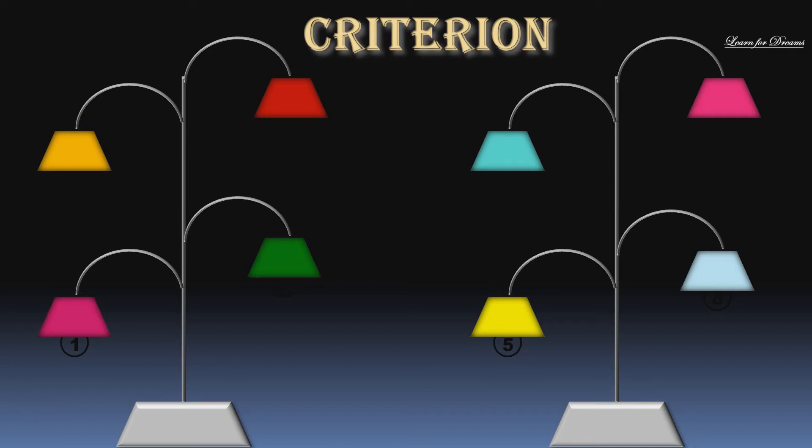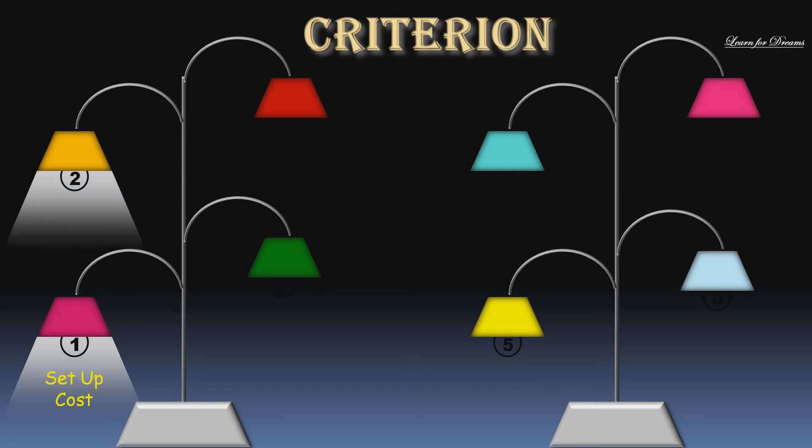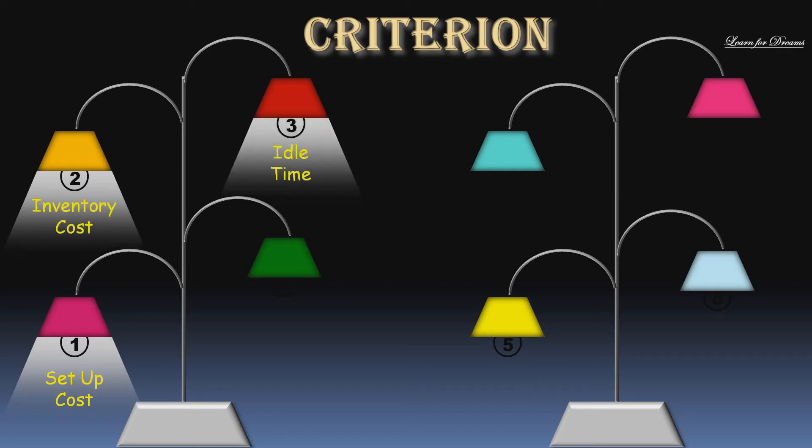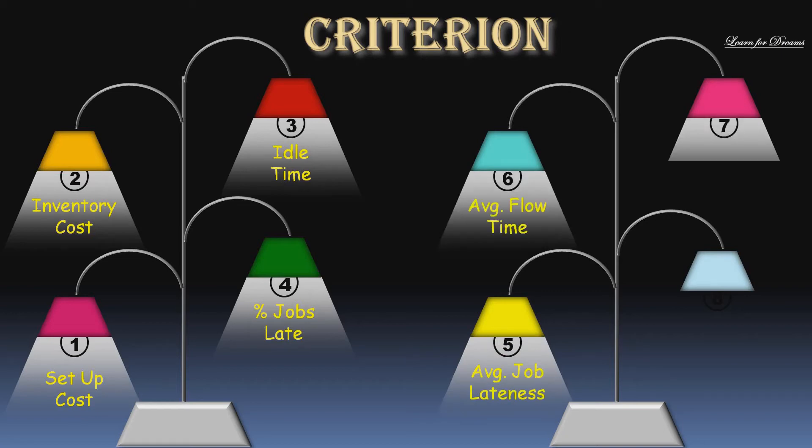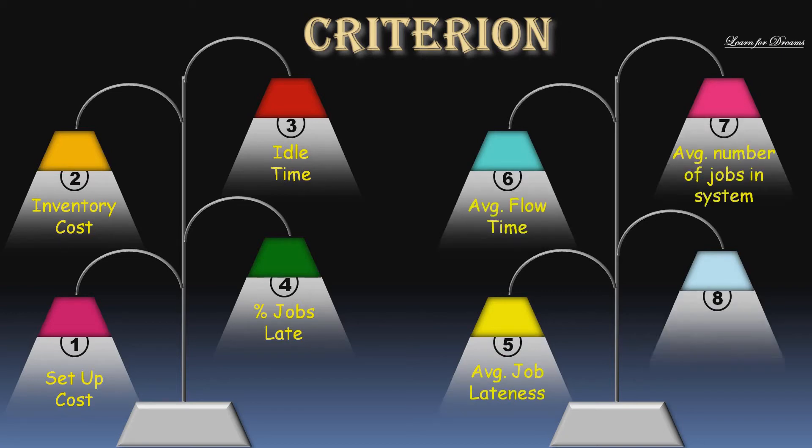So some of the criteria used are setup cost, inventory cost, idle time, percentage jobs late, average job lateness, average flow time, average number of jobs in the system, and the last one is average time to complete a job.